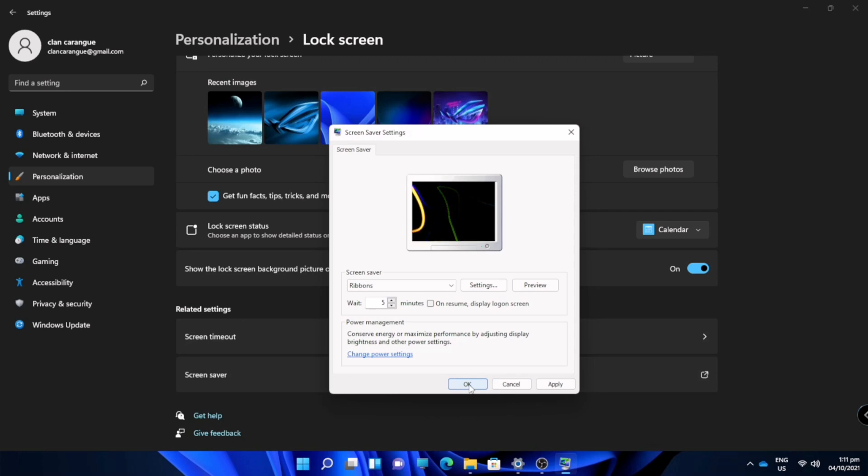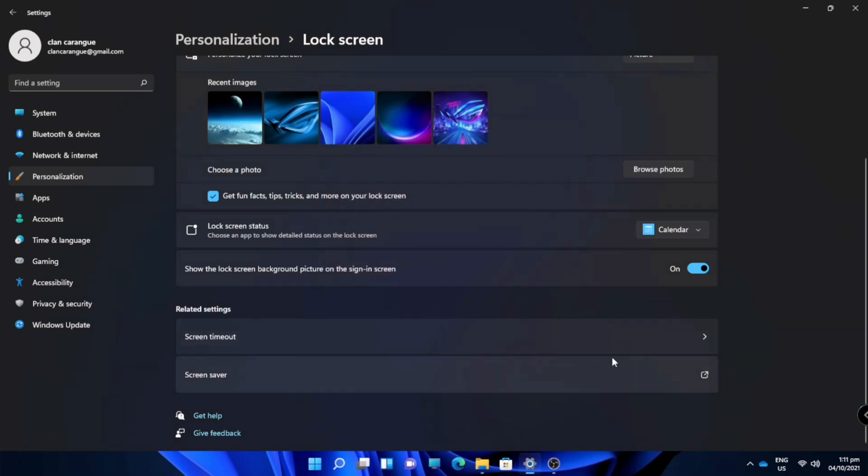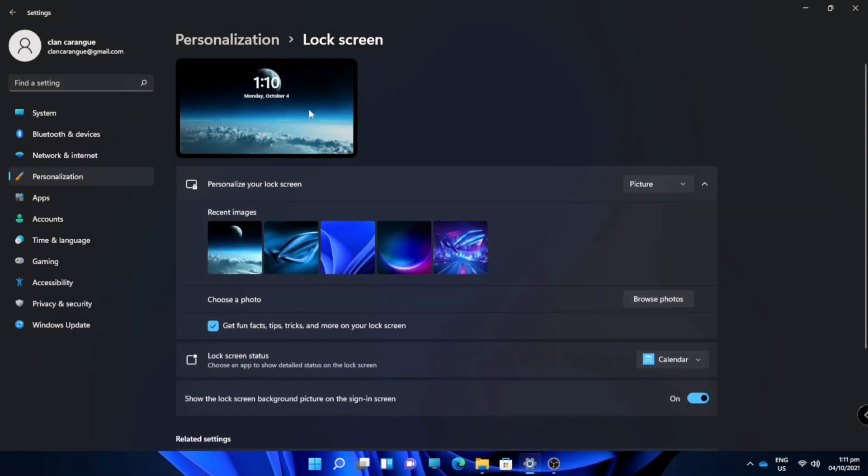Since I will be going to use this screen, it's like an RGB light thing. So that's how you customize your lock screen.